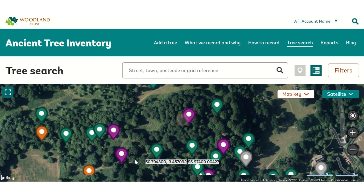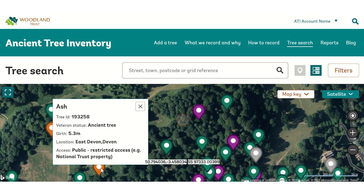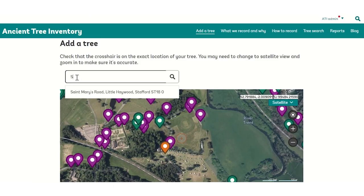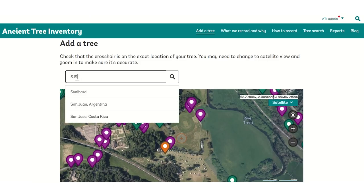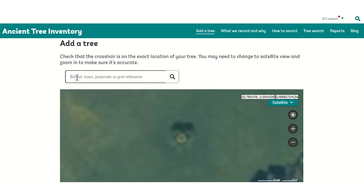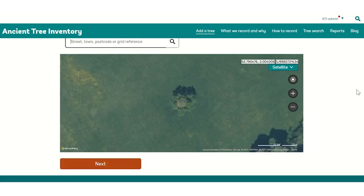Make sure you check the interactive map in case your tree has already been recorded. You can get a quick summary of a tree by clicking on the tree pin icon on the map, and its full information by clicking again to open the record. You can enter the grid reference for the tree on the website. Use satellite mode, selected from the top right of the map, to help precisely plot the tree. Manually adjust the position of the map's crosshair so that it falls directly over the tree where possible.